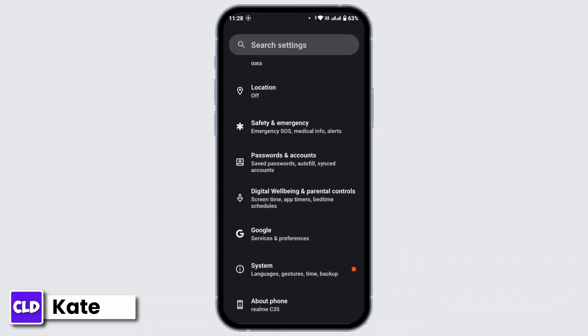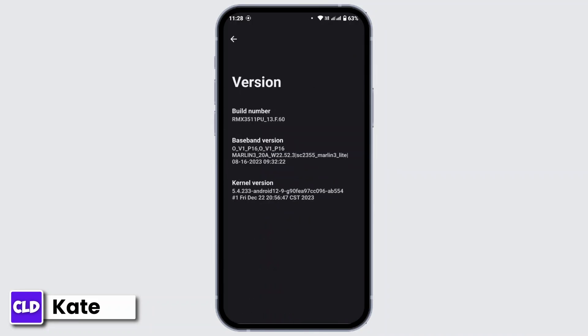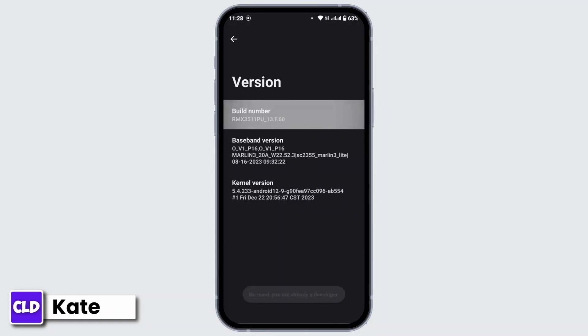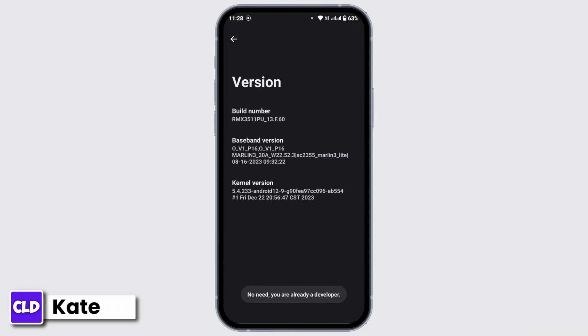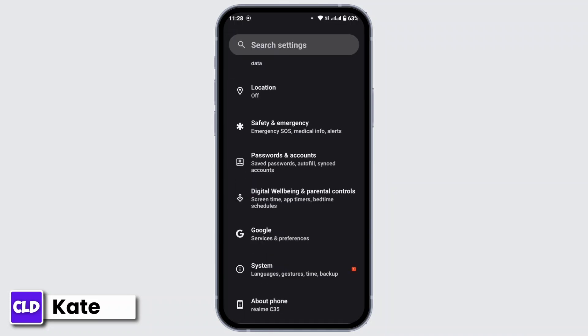From there, tap on Version where you will find the view number or the build number of your device. You have to keep on tapping that until a pop-up opens that will ask you to enter your device security pin. After you enter your security pin, you'll get an option to enable the developer option.